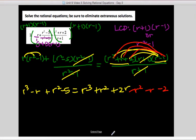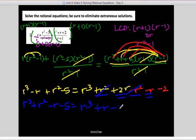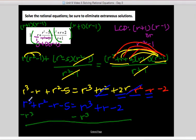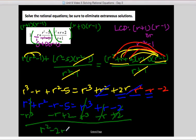Now I combine like terms. On the left-hand side I rewrite in standard form: r cubed plus r squared minus r minus 5. On the right, combining like terms: r cubed plus 2r minus r equals r, so r cubed plus r minus 2. I subtract r cubed from both sides — they cancel. Now I have a quadratic. Moving everything to one side by subtracting r and adding 2 gives r squared minus 2r minus 3 equals 0.